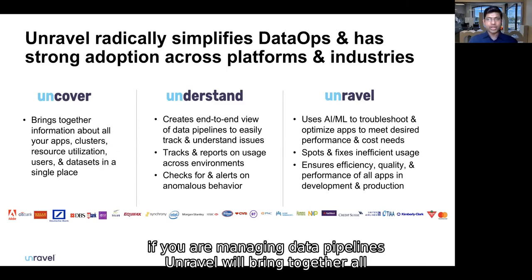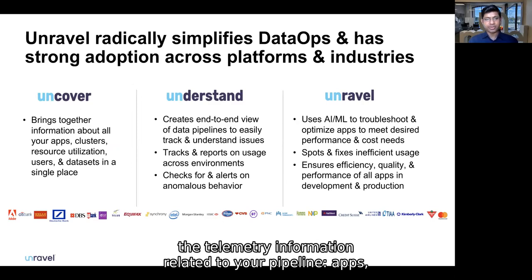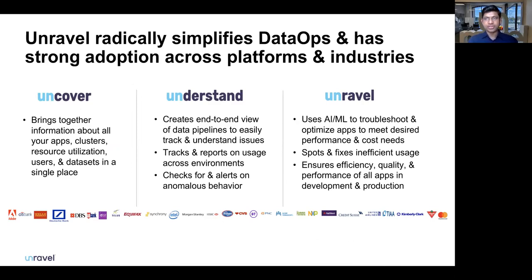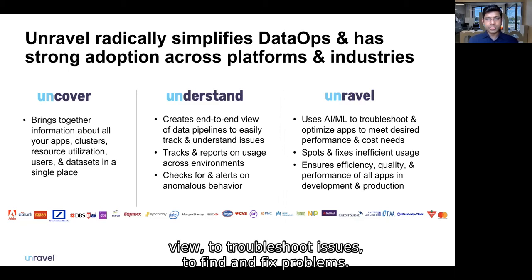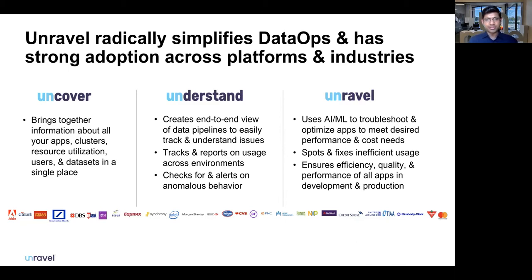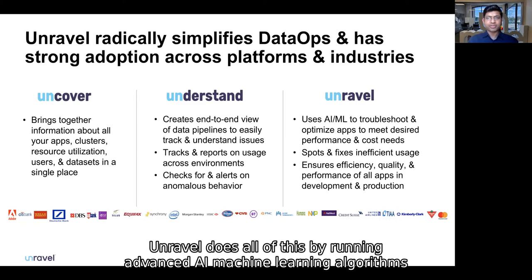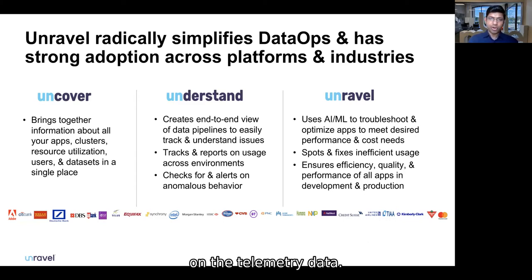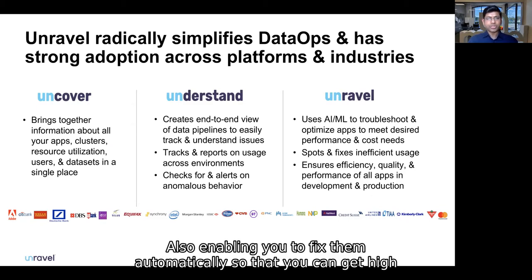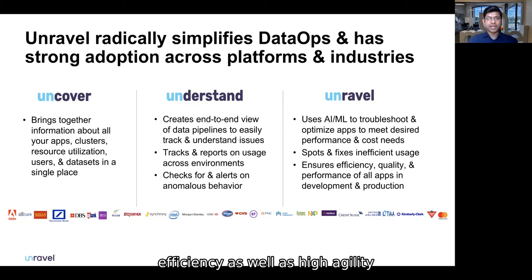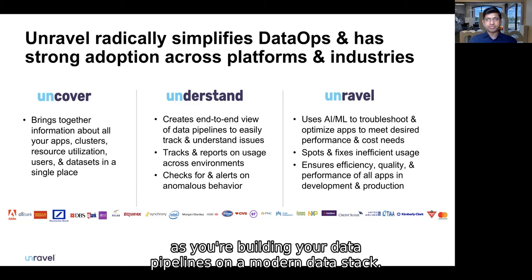For example, if you are managing data pipelines, Unravel will bring together all the telemetry information related to your pipeline — apps, clusters, resource usage, data sets — all in a single place where you can get a holistic end-to-end view to troubleshoot issues, find and fix problems, and get alerts when anomalous behavior happens on your cluster. Unravel does all of this by running advanced AI and machine learning algorithms on the telemetry data, going beyond helping you find root causes to also enabling you to fix them automatically, so that you can get high efficiency as well as high agility as you build your data pipelines on the modern data stack.